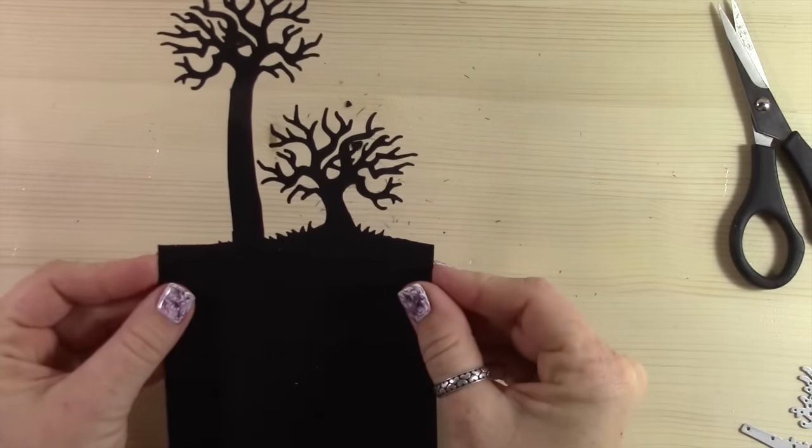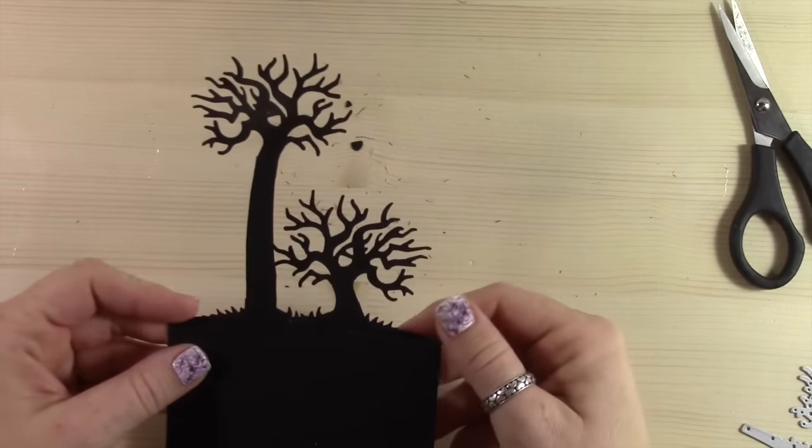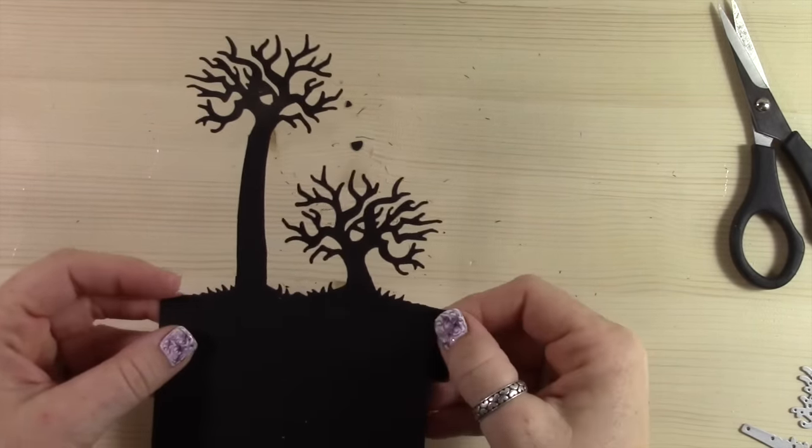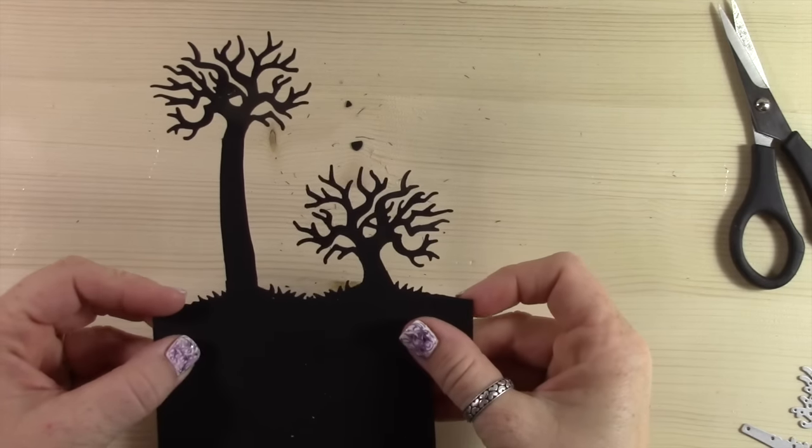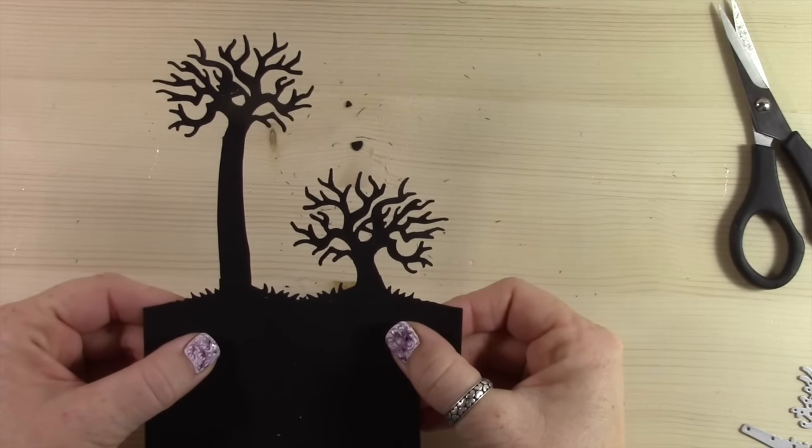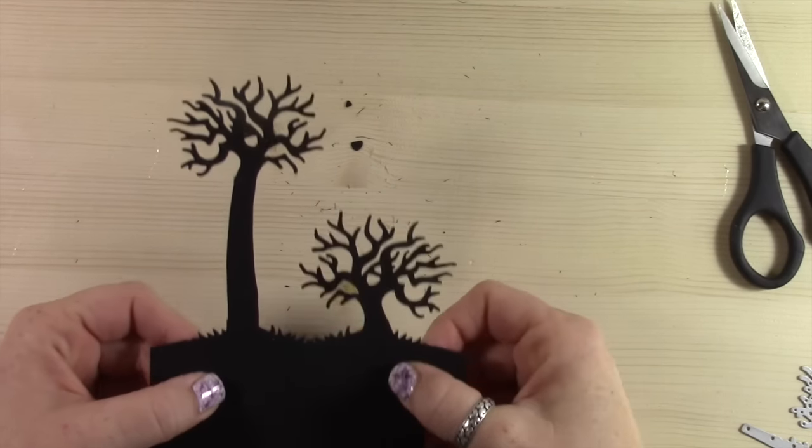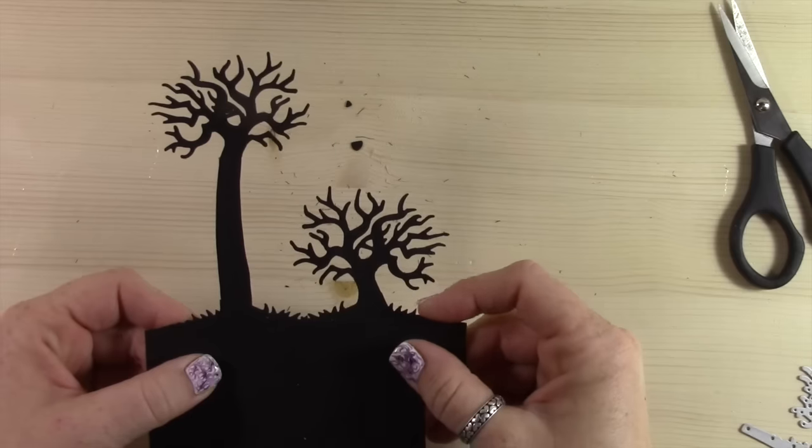I can either line them up like this or I can scoot this little tree out and then just trim it off the edge of my card. It's really whatever you prefer.